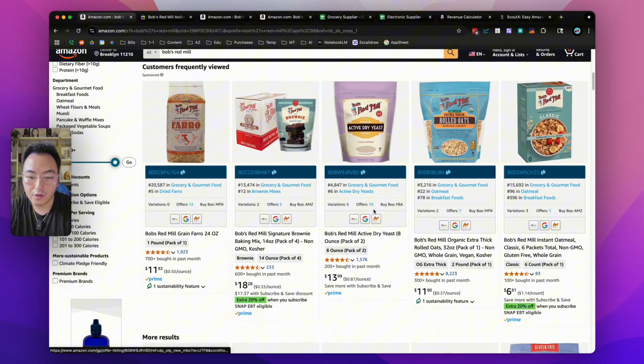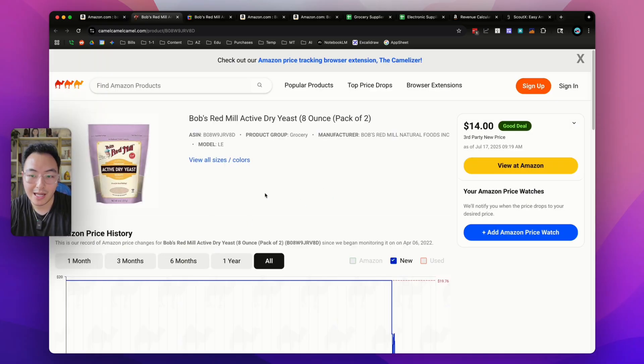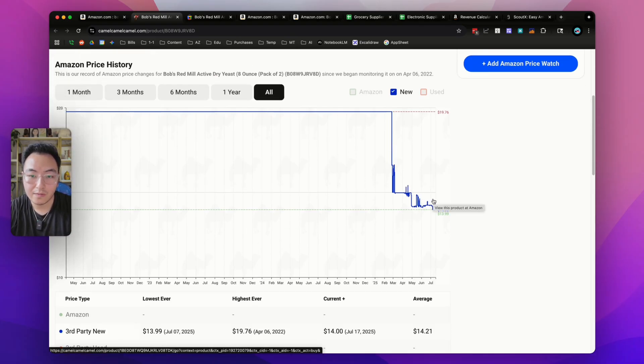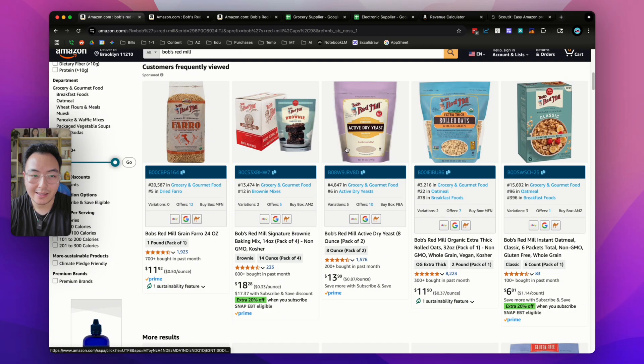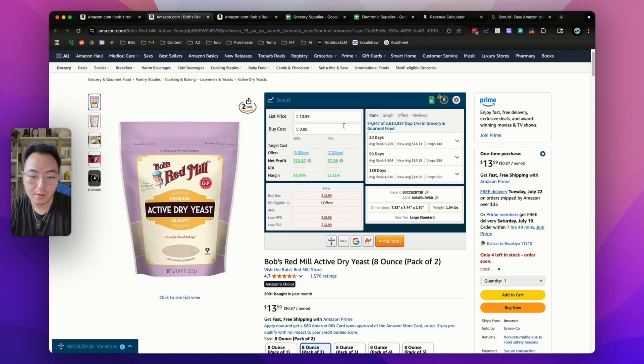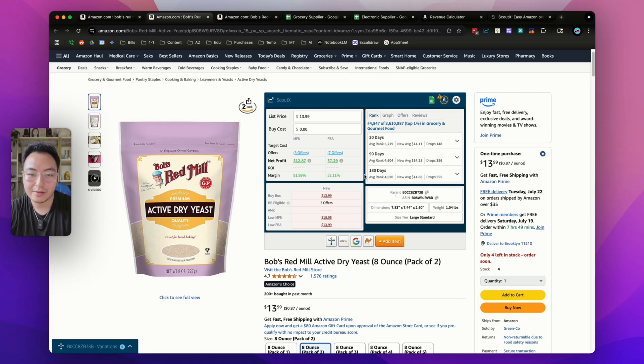You can also go back and click on the camel icon and it'll take you to CamelCamelCamel, which will give you data on the sell price over time. But let's take a look at these listings that we just opened up. Right when you open it up, you'll see that the calculator appears right above the title. This might look like a lot of information in the beginning, but I'll break down each section for you.